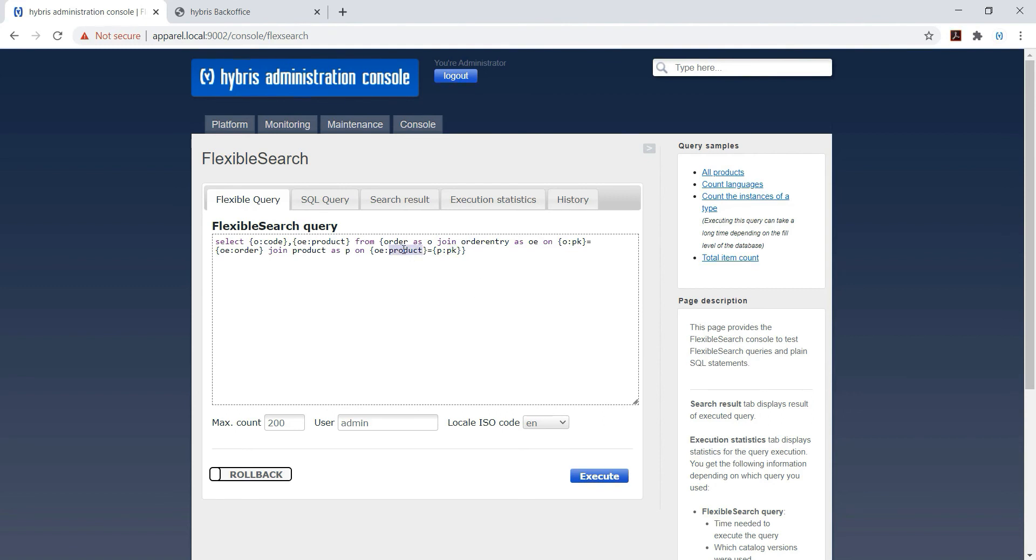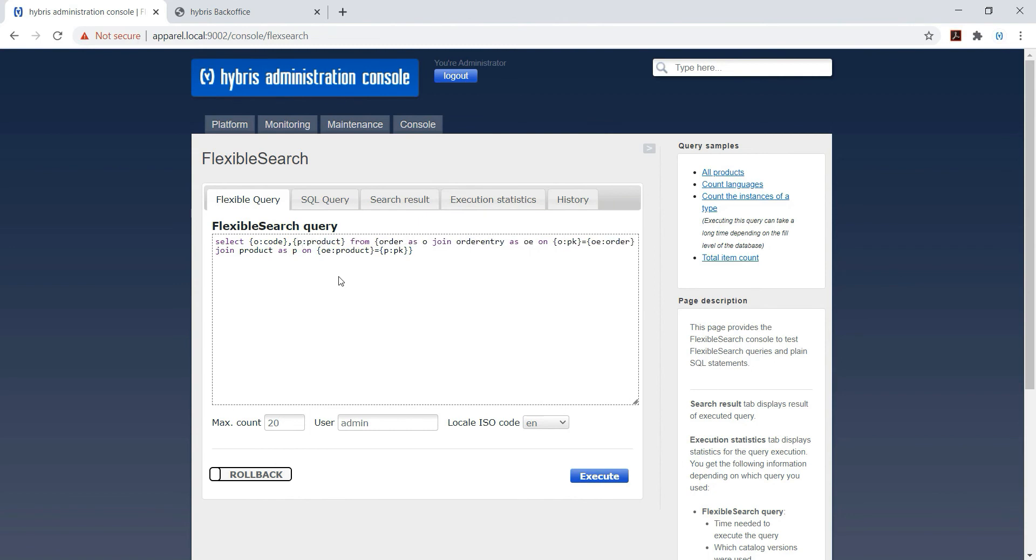So order entry having foreign key of product table as P underscore product, so we are using OE colon product. So in the field we can change P colon product.